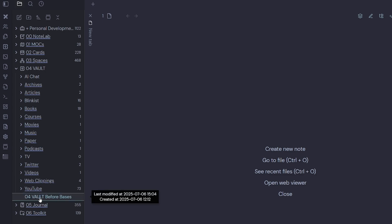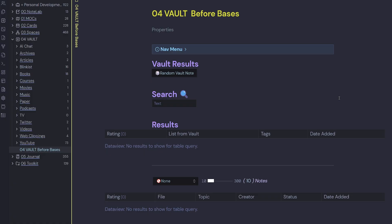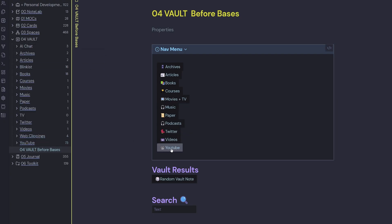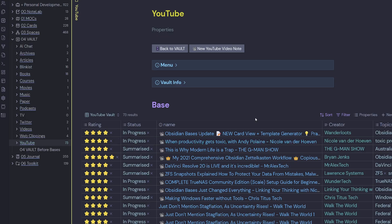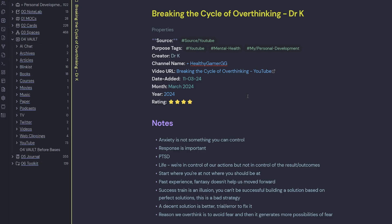If I have a look at my note 'Vault Before Bases', this was my index page before Obsidian Bases. At the top I've got a hidden callout and if I click that it shows some MetaBind buttons — quick links to areas inside of the vault folder. I've also got a back button and a random vault note button. When I click it, it'll open a random note inside my vault, which is useful when I just want to recall some information and I'm not sure what I want to focus on for the day.